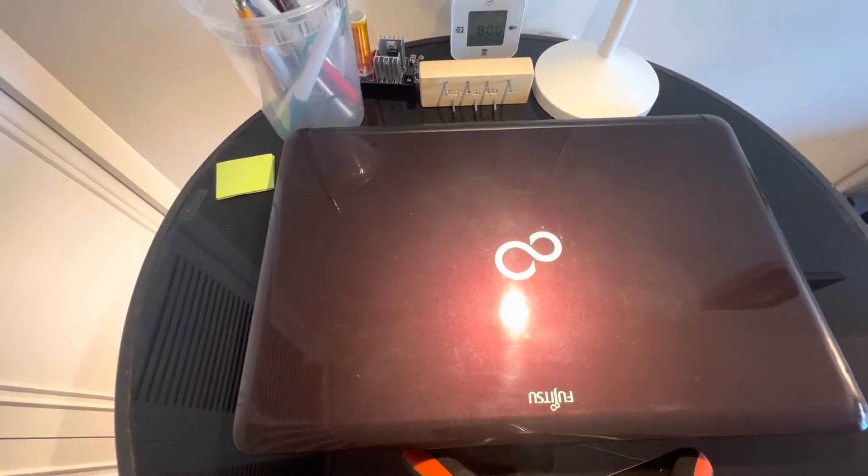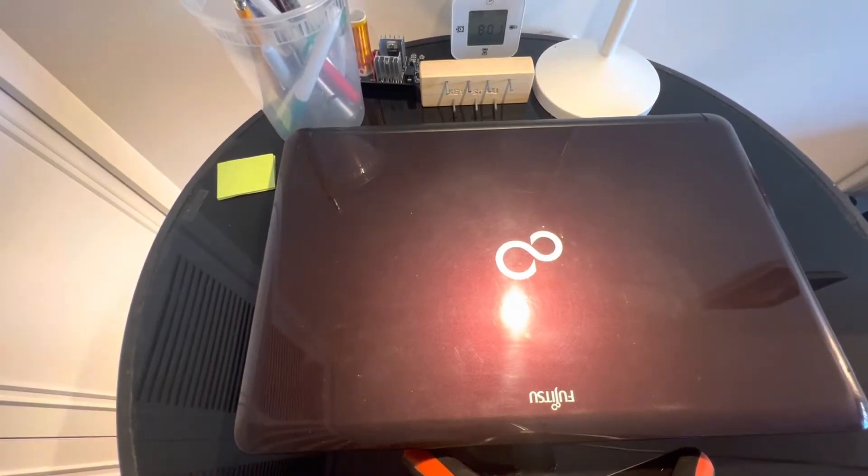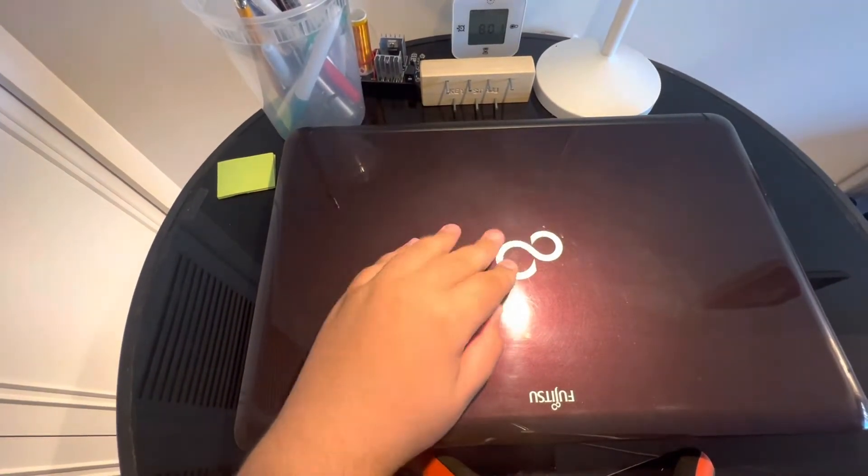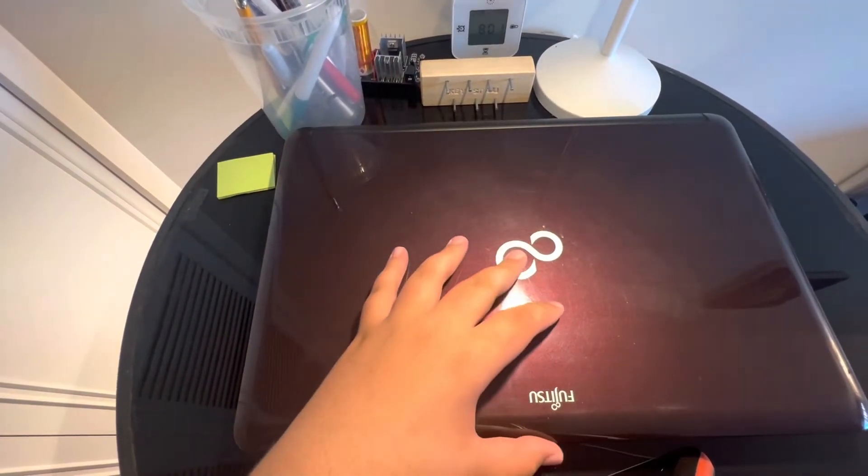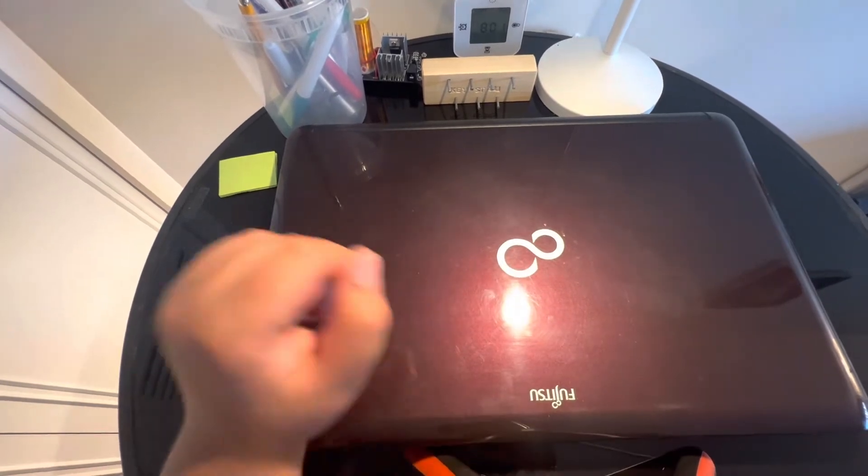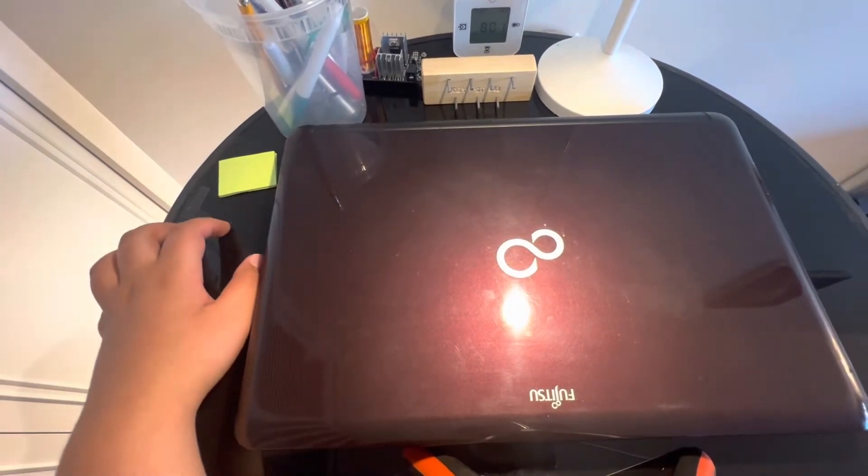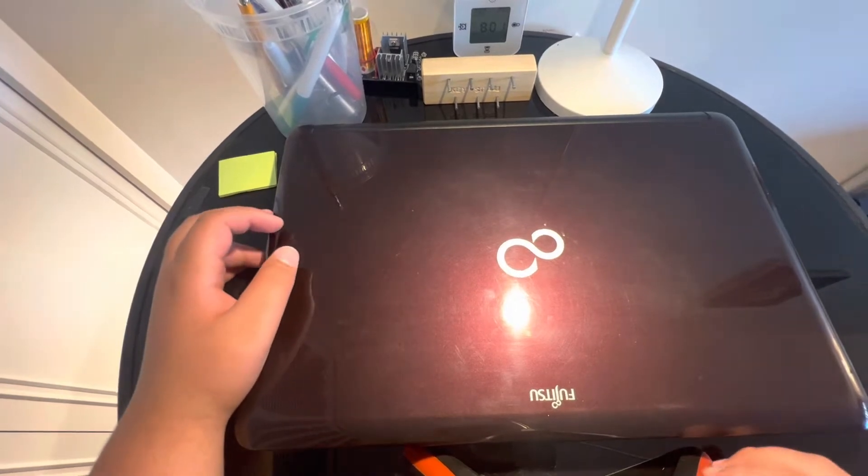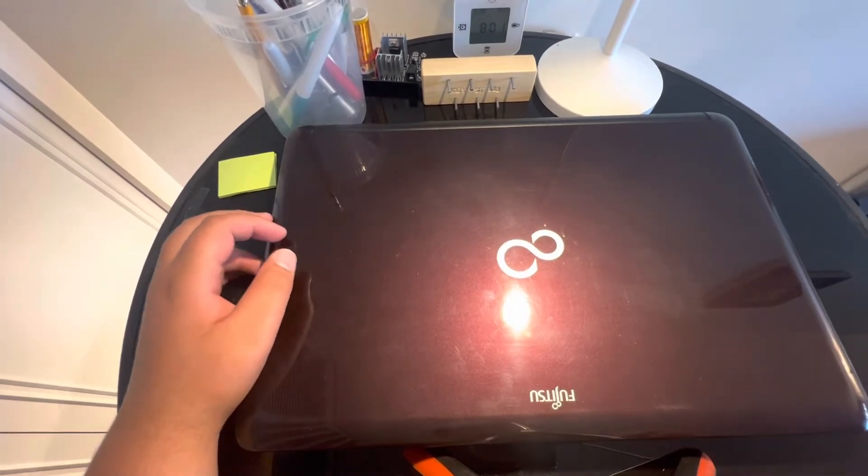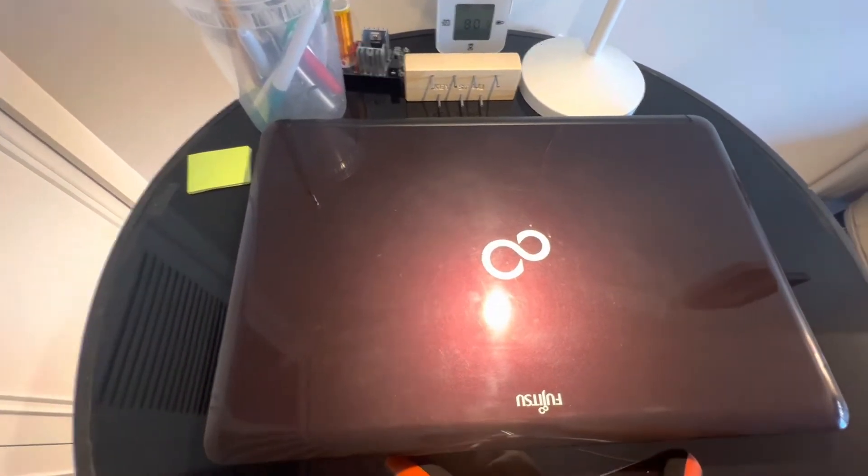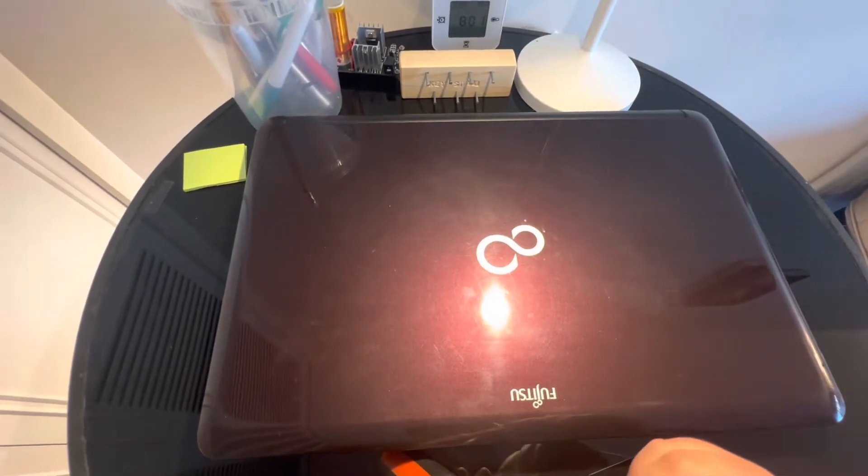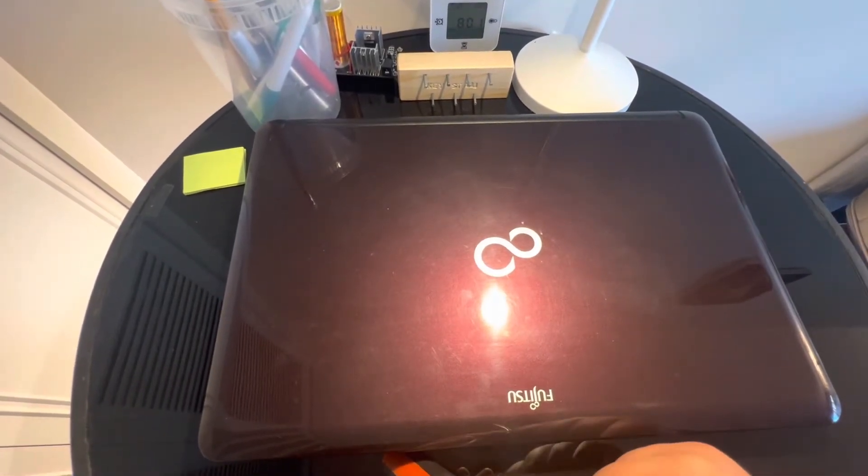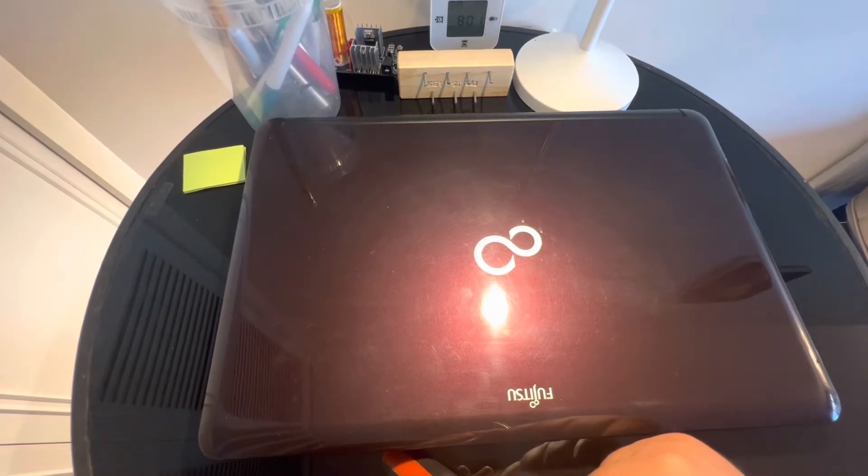Hello everyone, welcome back to another video. Today we are reviewing and checking the footage of the Fujitsu Lifebook AH530. Sorry, my camera is on ultra wide, so the picture quality might not be great and you might see everything too wide.